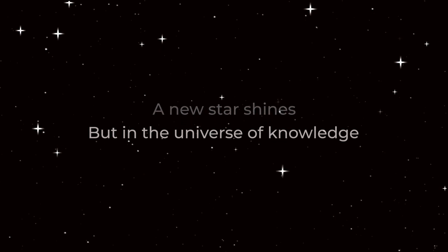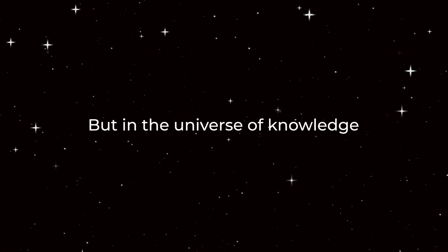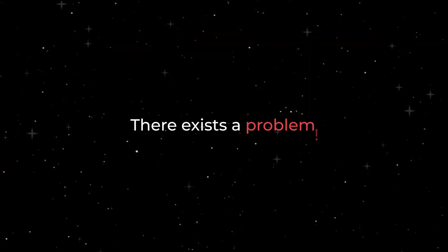In the vast expanse of collaboration, a new star shines. But in the universe of knowledge, there exists a problem.